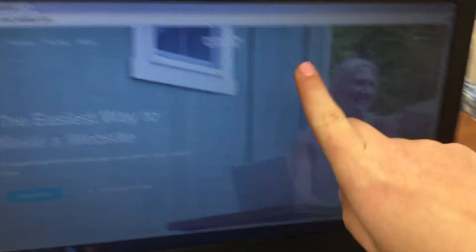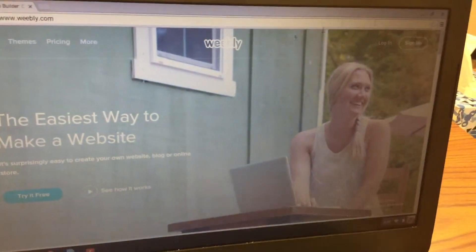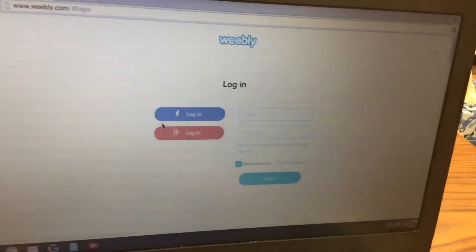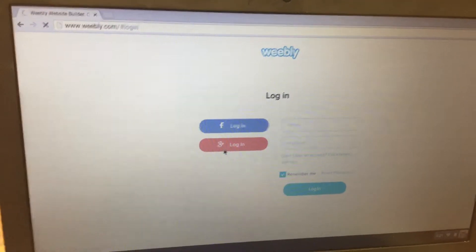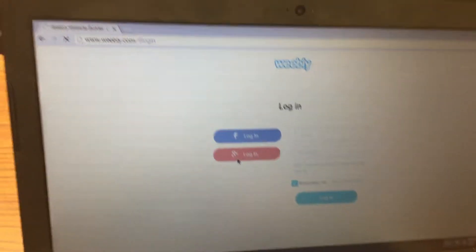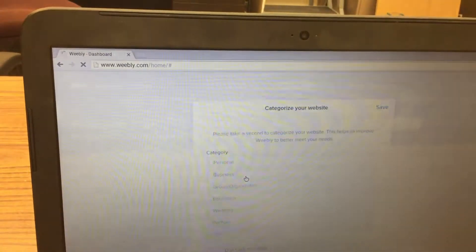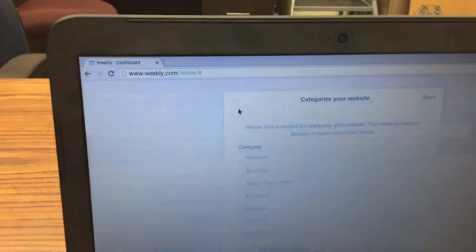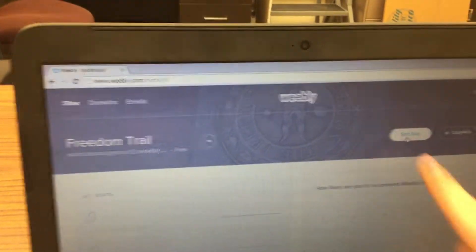First, go to Weebly.com and click on login in the top right corner, then click on G Plus login. If it pops up with a white window, click the X in the top left corner and then click on Edit Site.